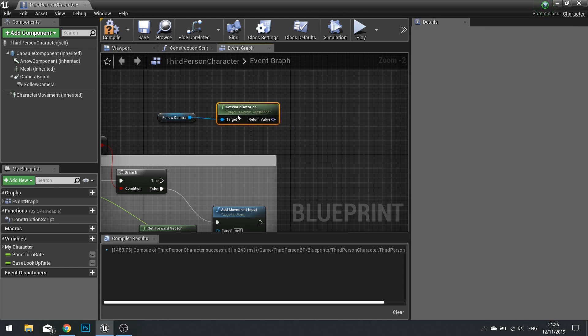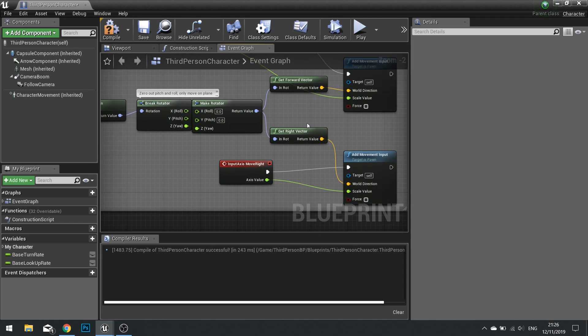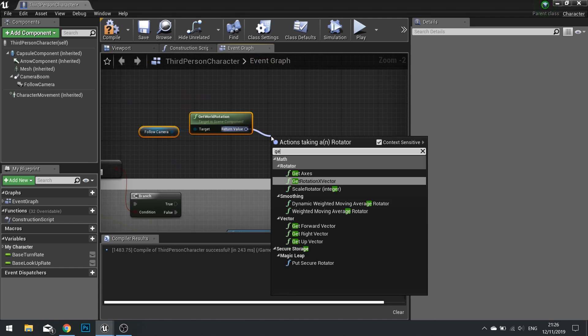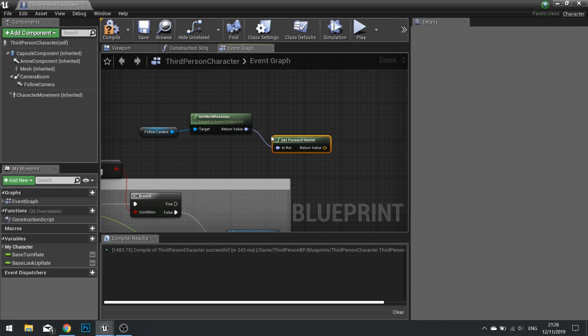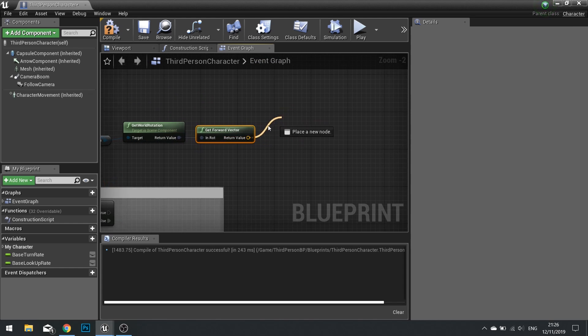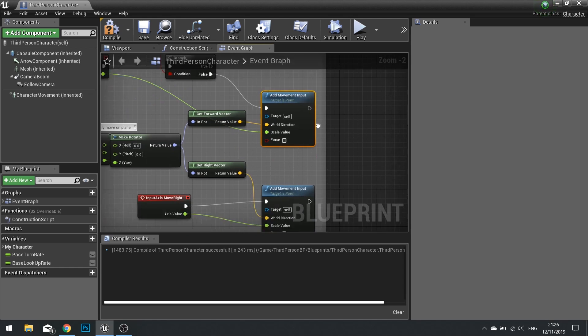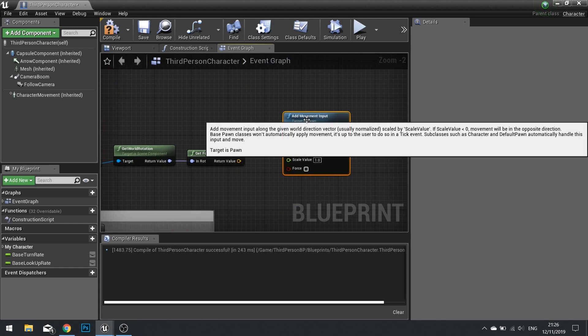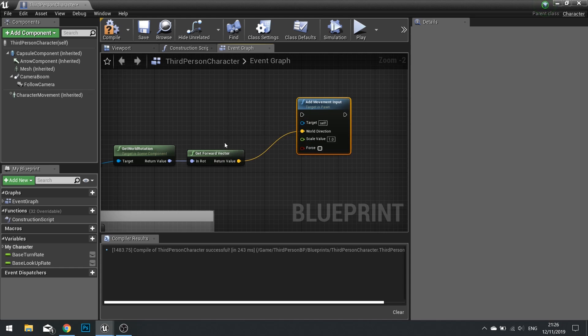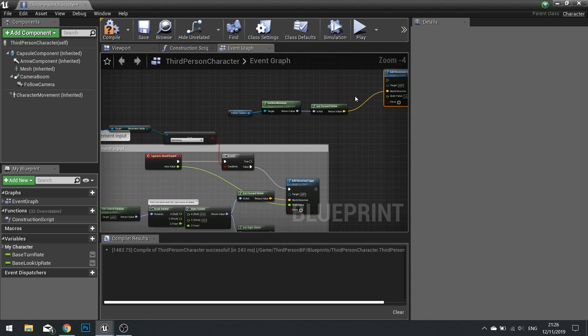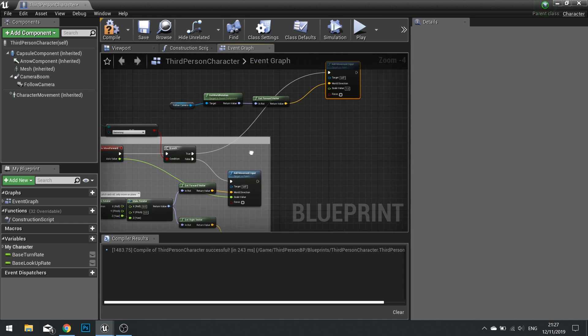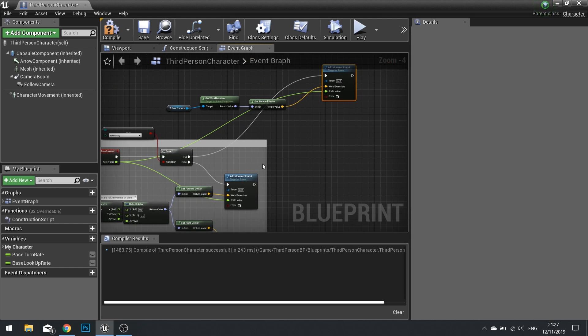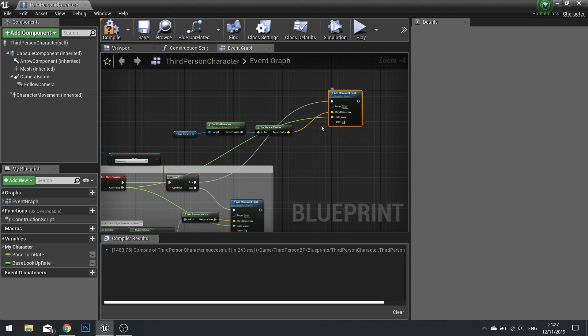And it's essentially the same as we've got here. We're going to use get forward vector from here. And then we're going to use that into our add movement input. You can copy that if you want or just search for it. That goes into my world direction. The true will go to add movement input, and the scale value will go into the axis value there. So that's it for moving forwards and backwards.